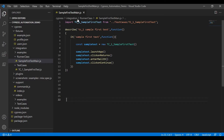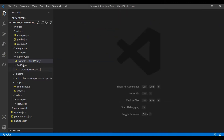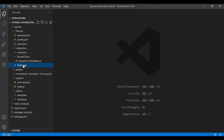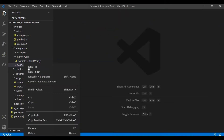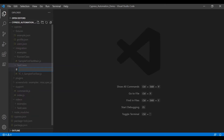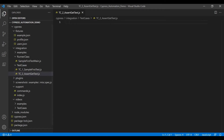Now moving back to the concept. For asserting this get text, first I have to create a test case file. Under the test case folder, right-click, click on new file, and name it 'assert_get_text.js'.